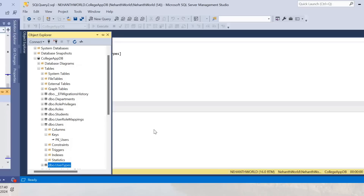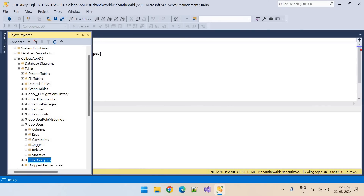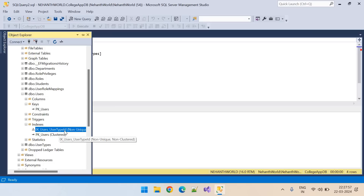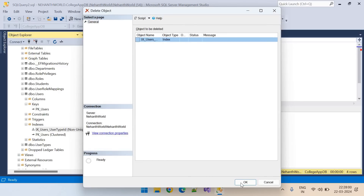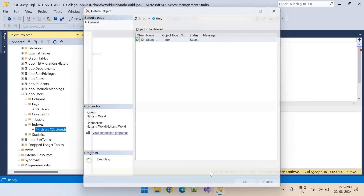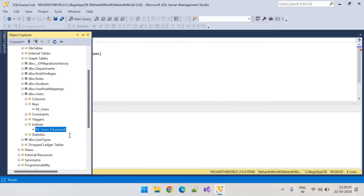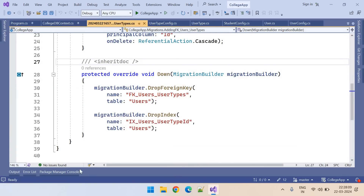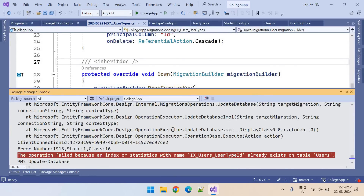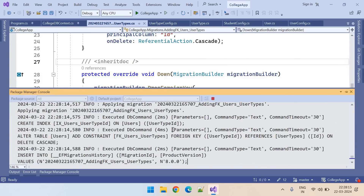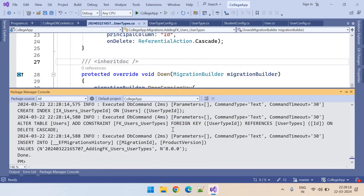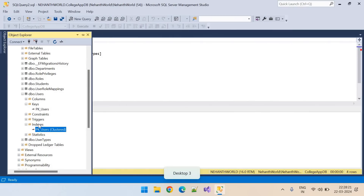That's okay — the Users table already has the index. Let me delete this index. Let's try again: Update-Database. This time it worked. You might ask why it was already there — I had practiced it and forgot to delete it. So I deleted it now and we have applied the migration.